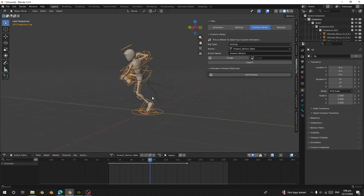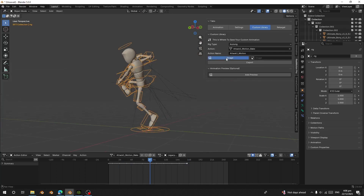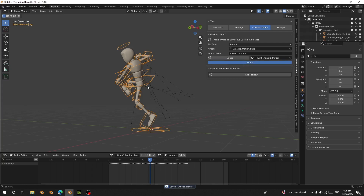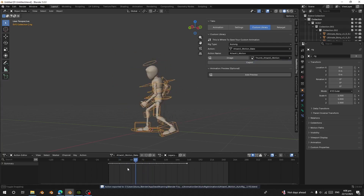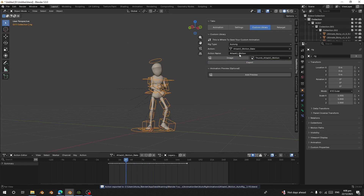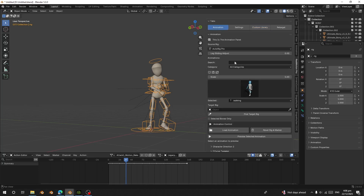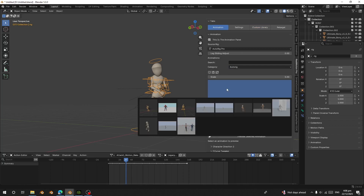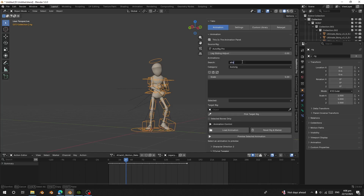I can click on Image to take a screenshot and use it as the thumbnail, then export. I've finished exporting this one into my library. When I go to the attack action name and search for 'attack', I can see it here — 'attack motion auto rig'. This one is finished exporting into my library.